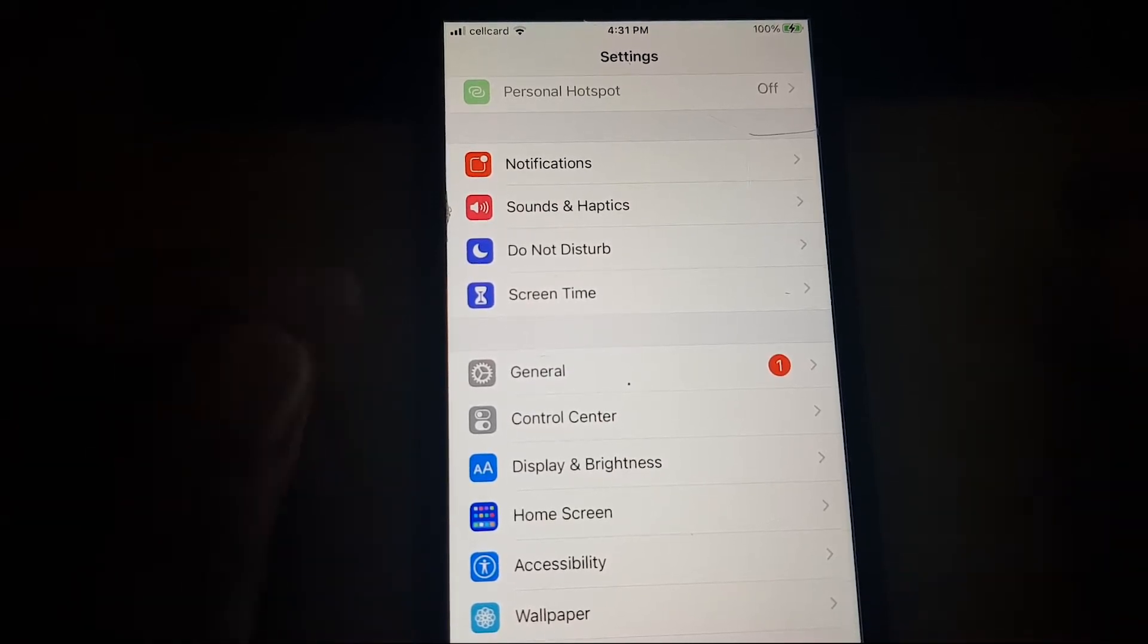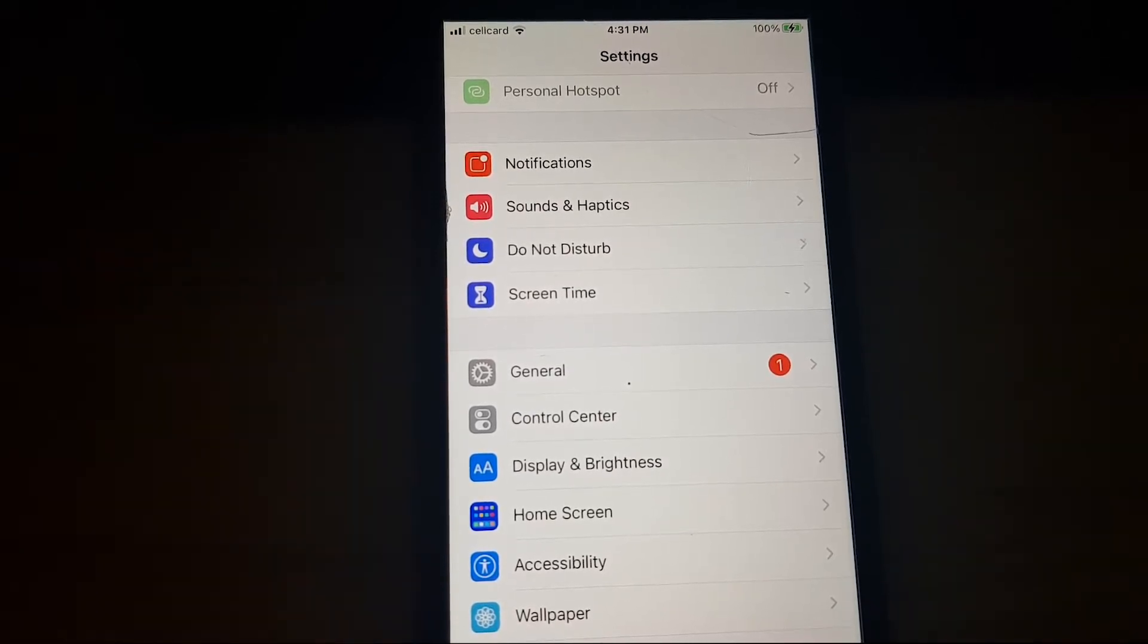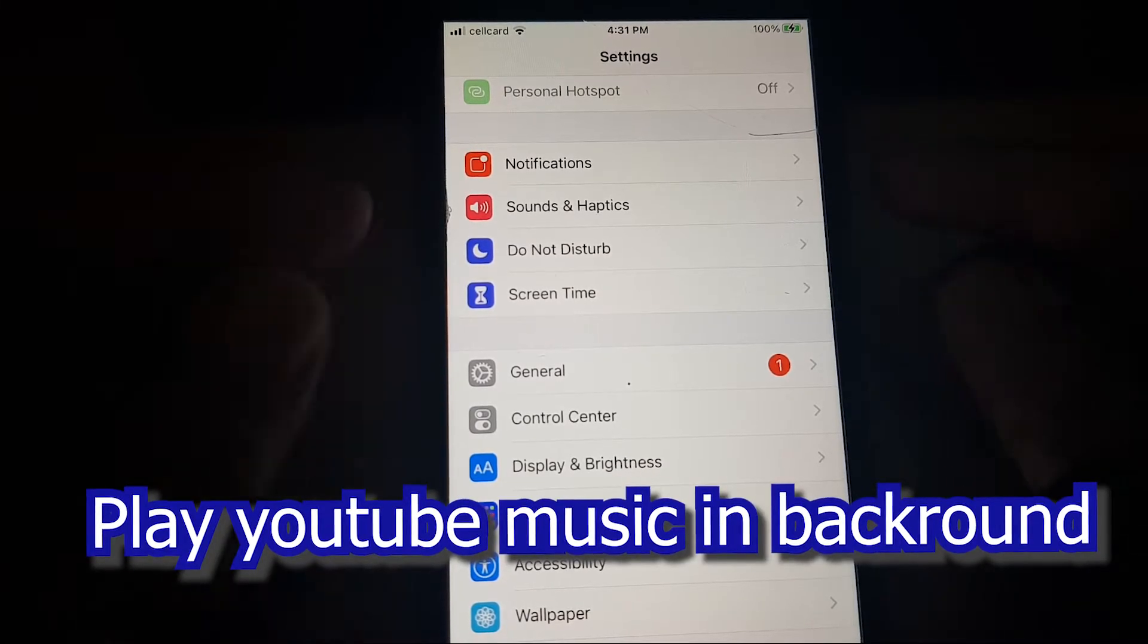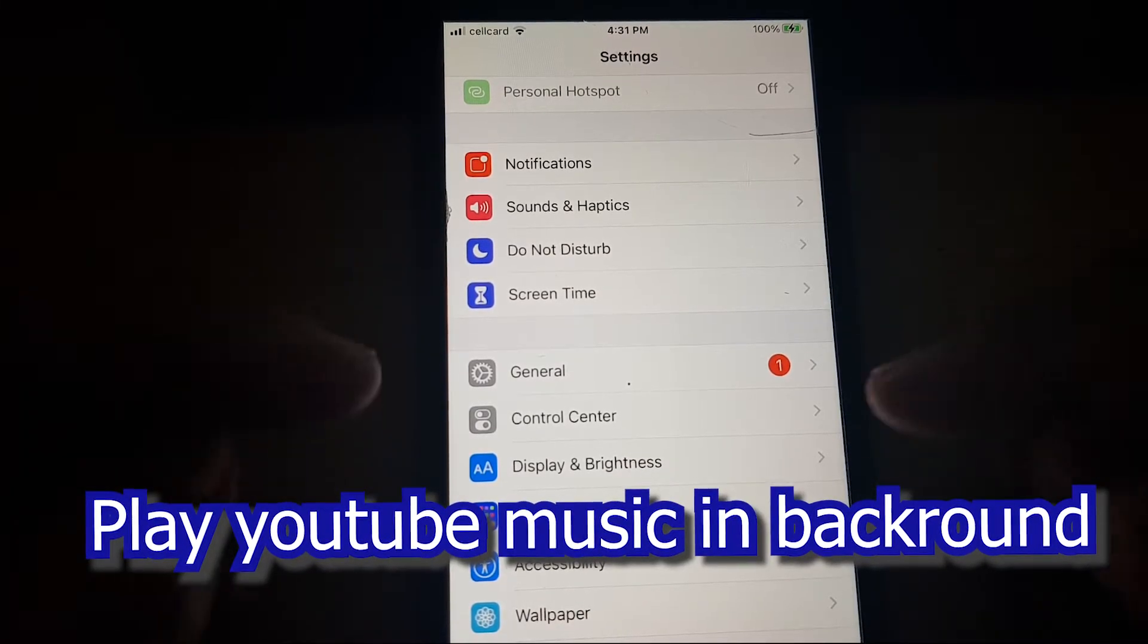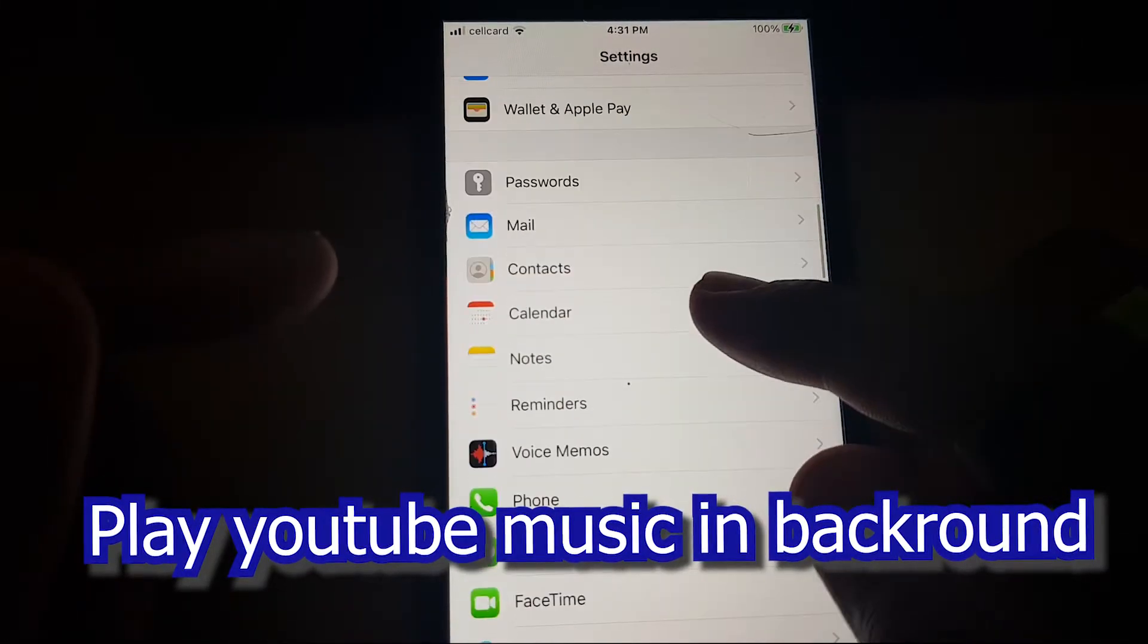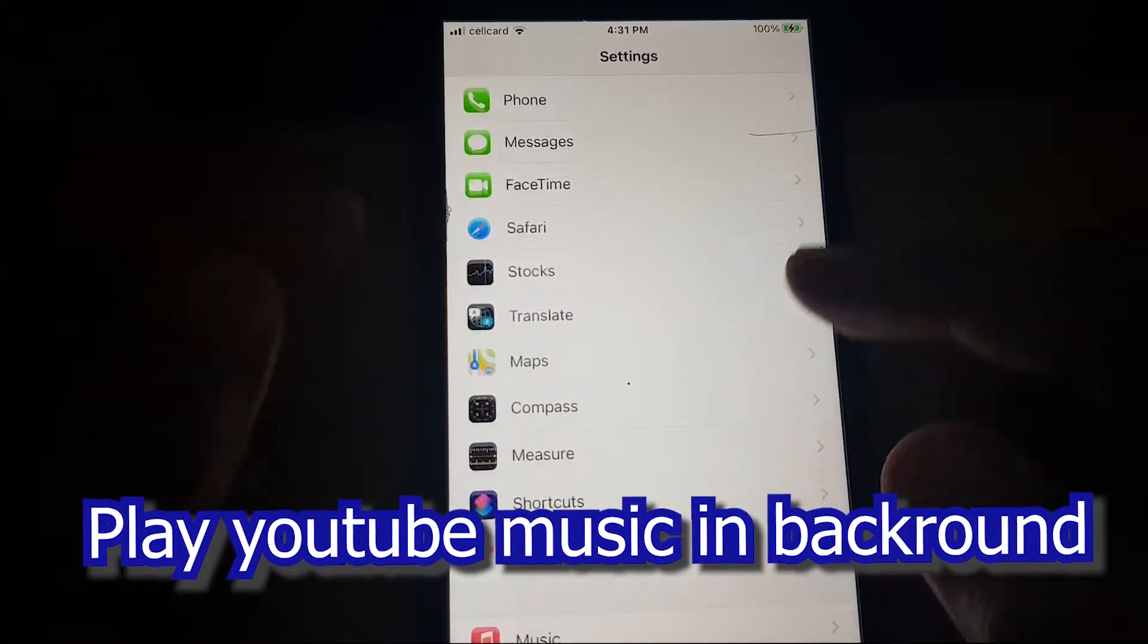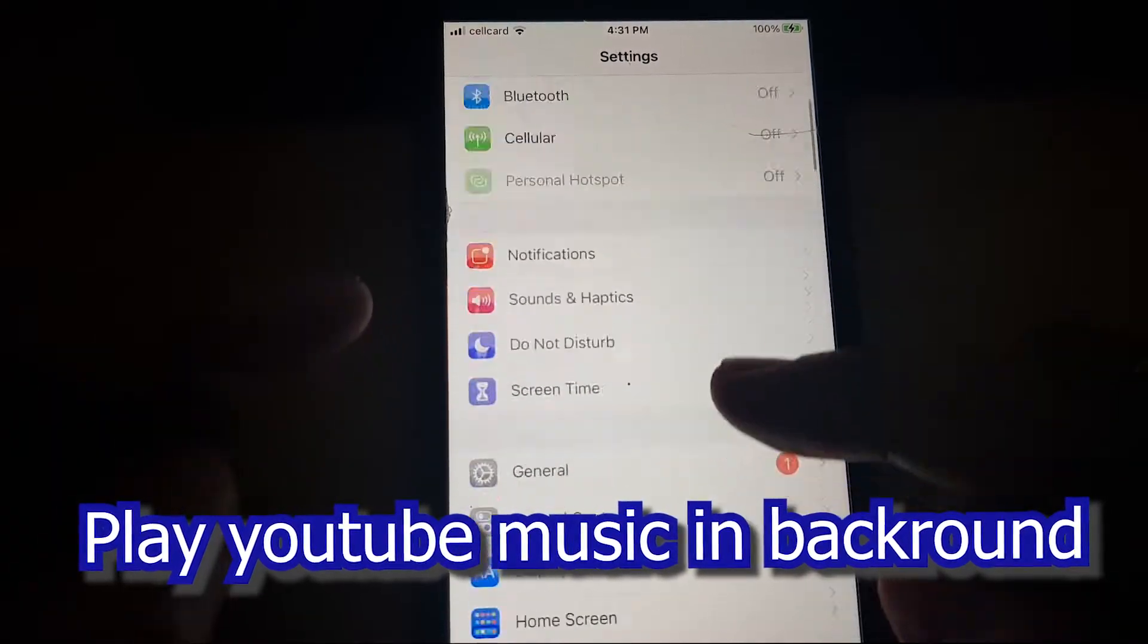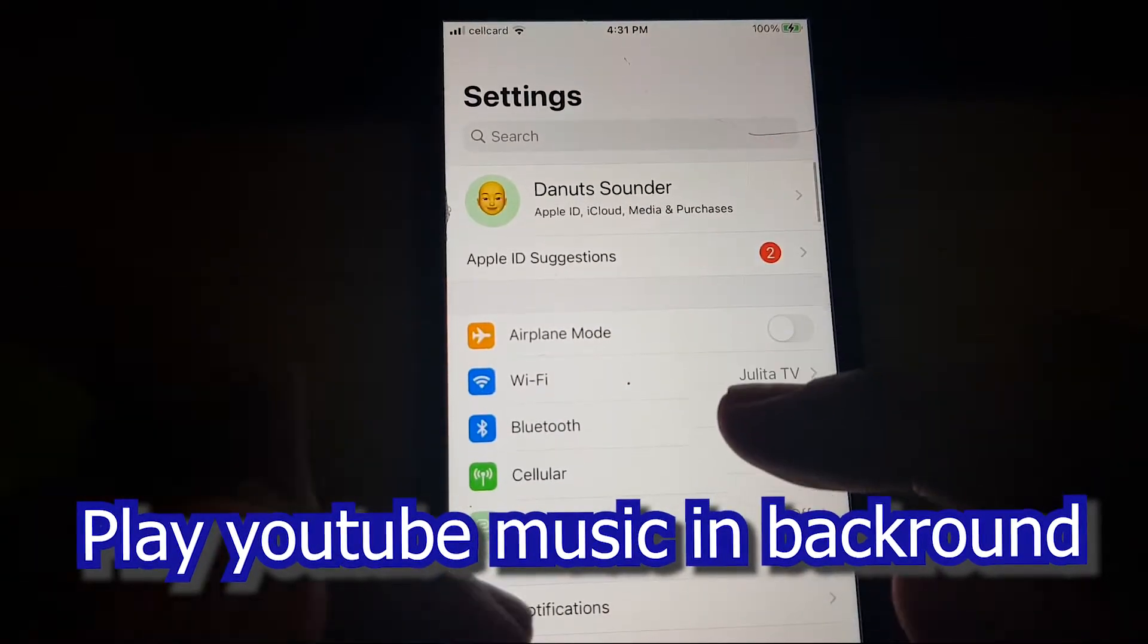Hello everyone, welcome back to Learn4Life. Today I will show you how to play YouTube in the background by using iPhone, so my iPhone is the latest iOS 14.3.